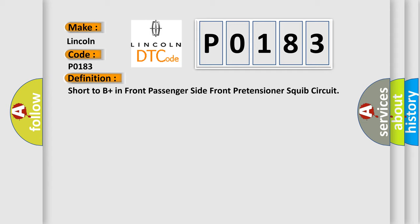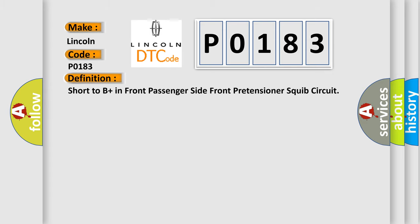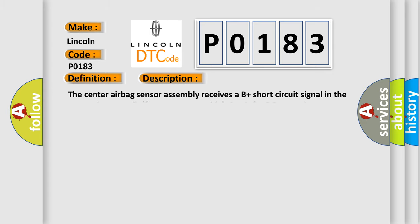And now this is a short description of this DTC code. The center airbag sensor assembly receives a B-plus short circuit signal in the pretensioner squib front passenger side circuit for 0.5 seconds.